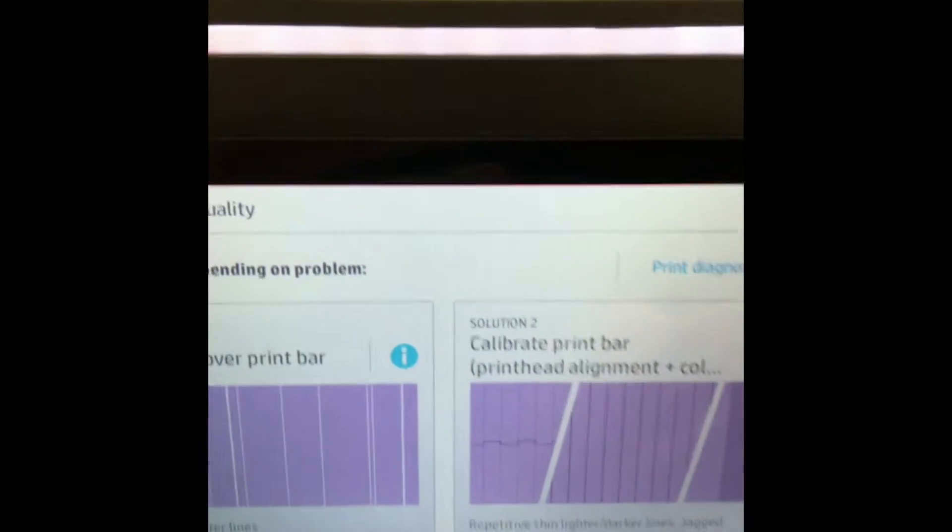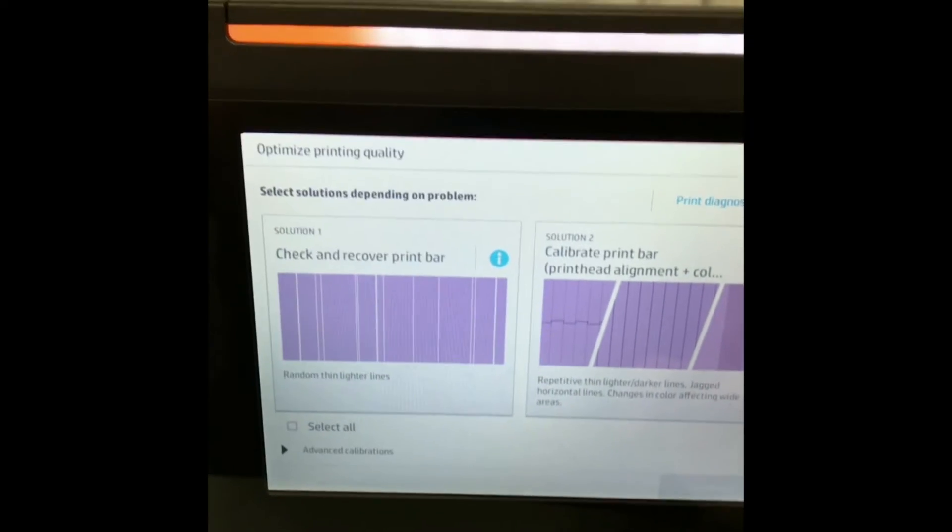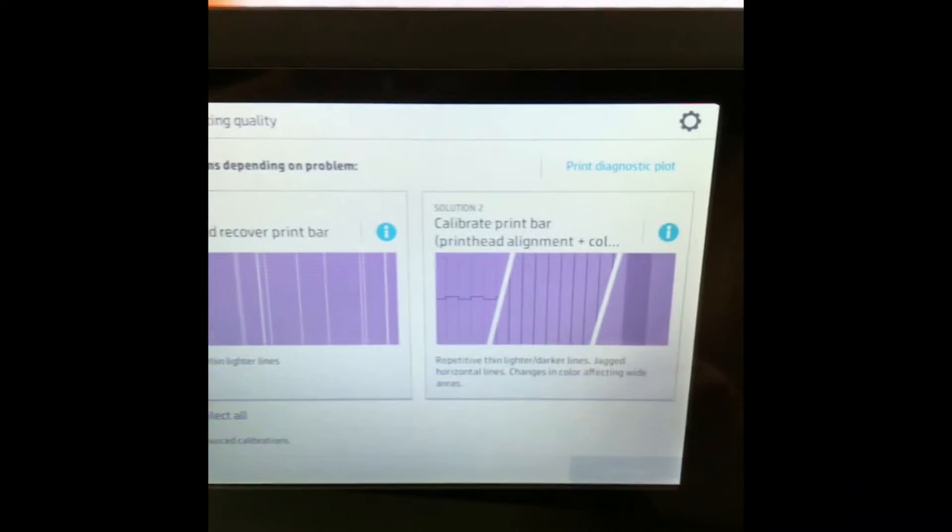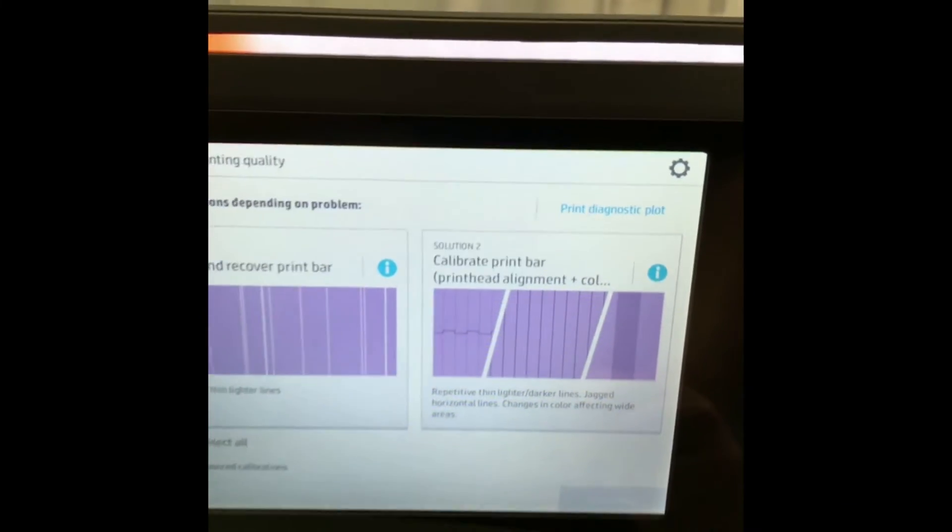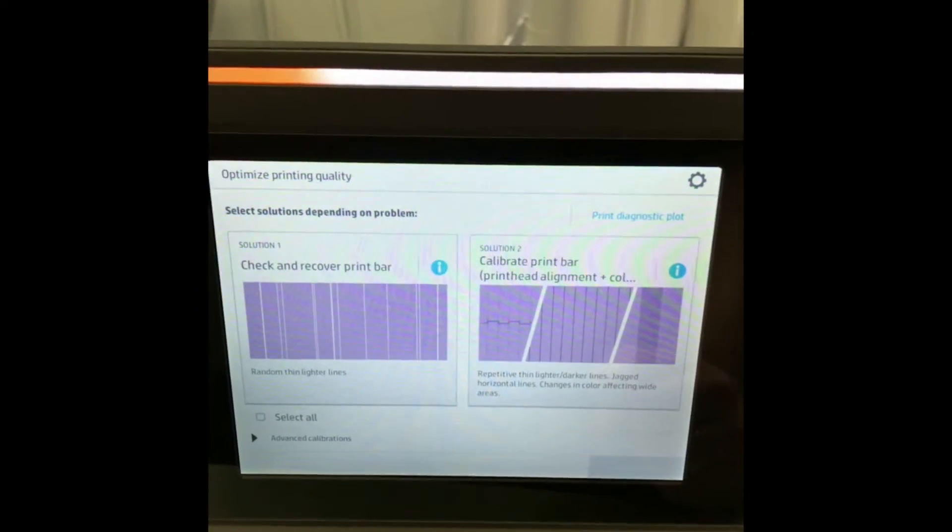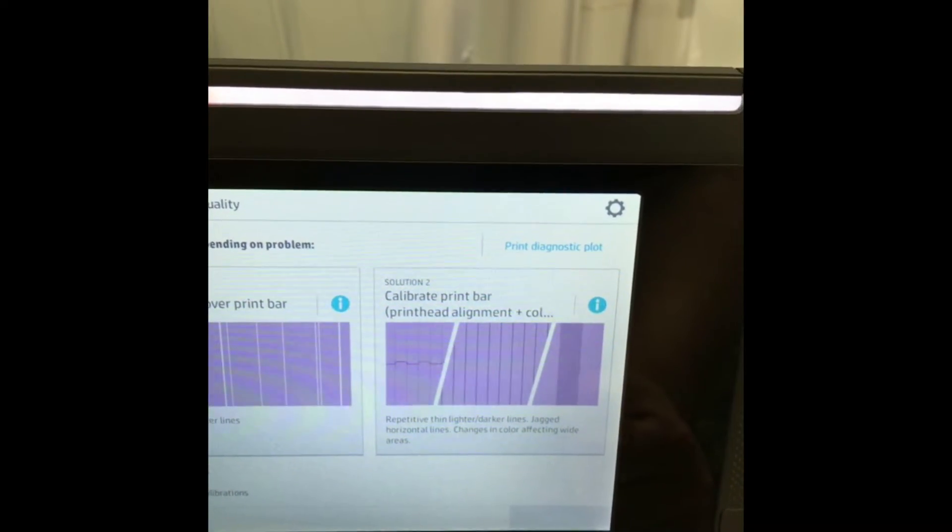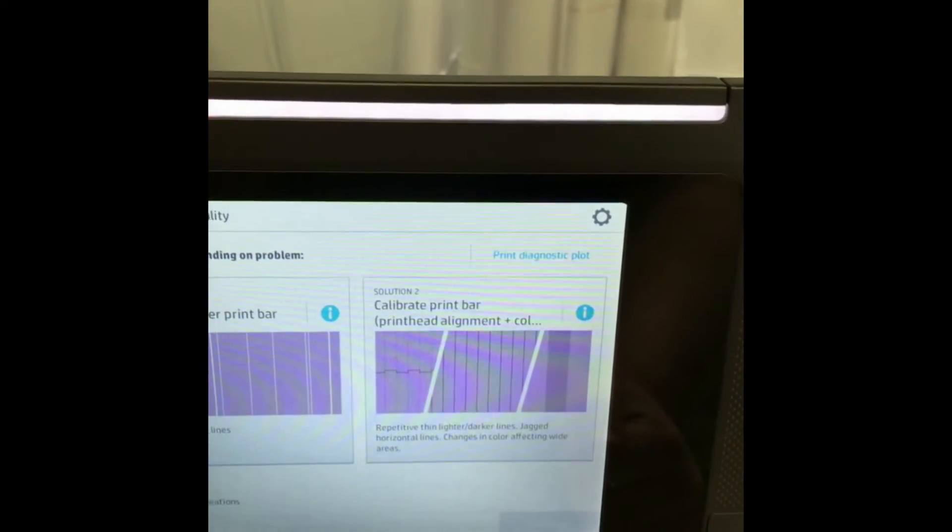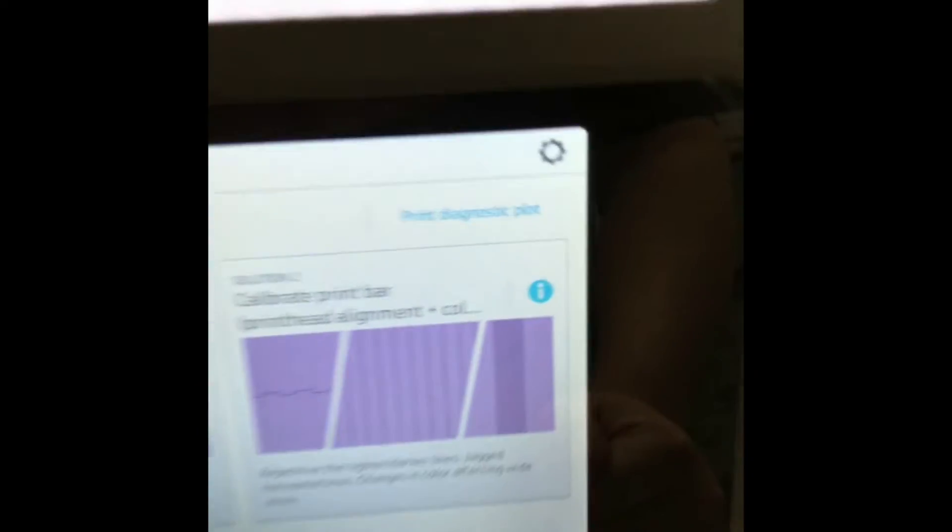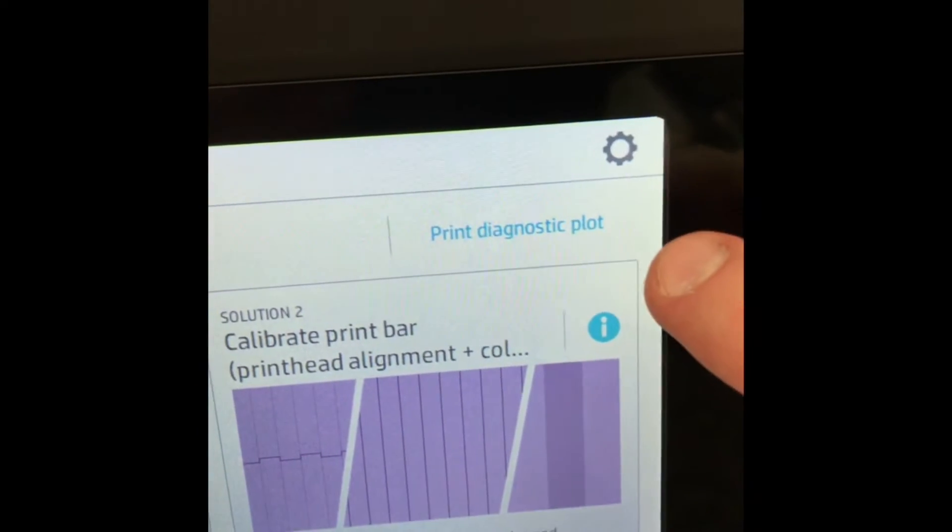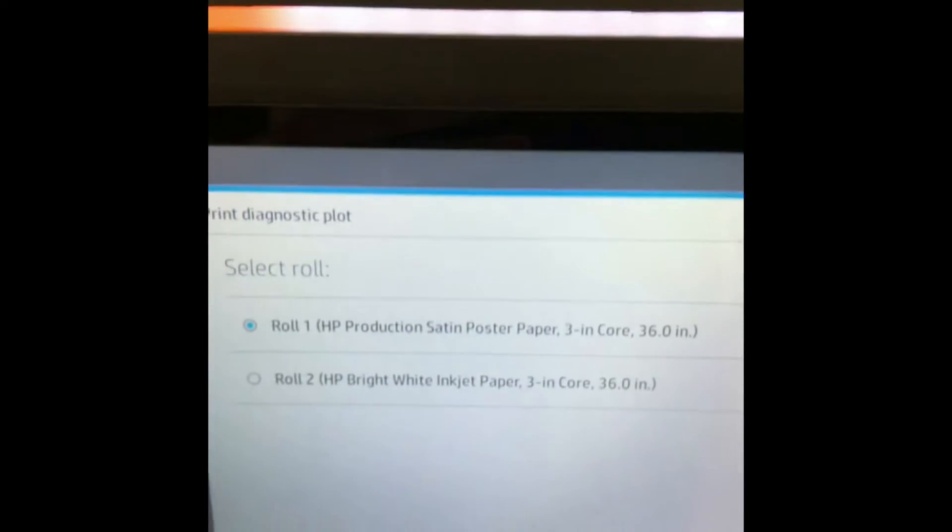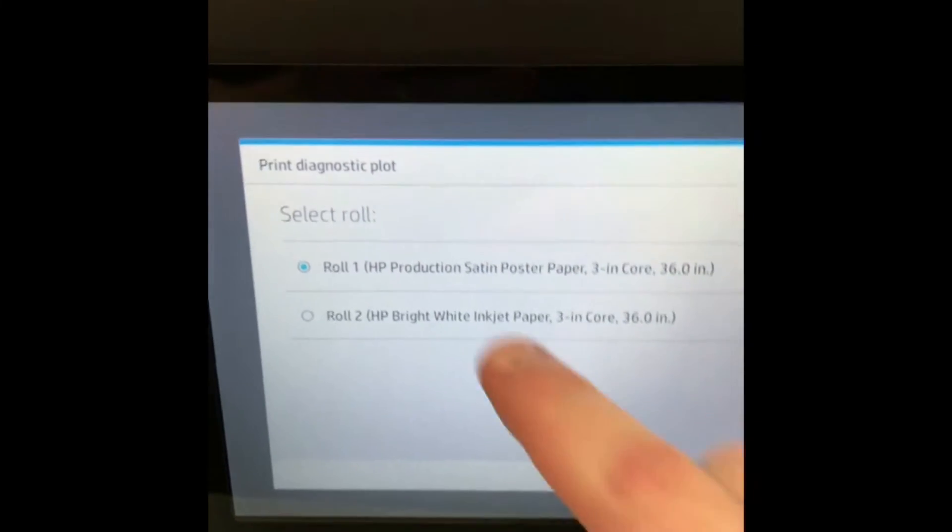Open up that icon, and you will get to an Optimize Printing Quality screen. The first thing you want to do is print out a diagnostic plot so you can identify which head is giving you streaks. In the upper right corner, hit Print Diagnostic Plot.